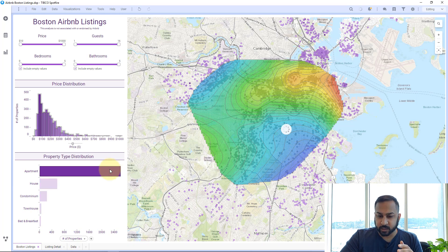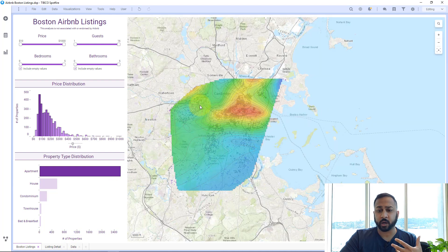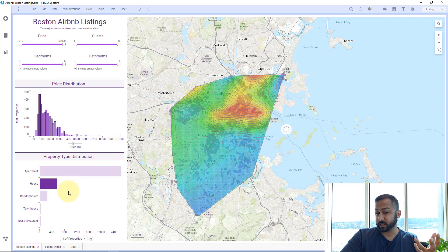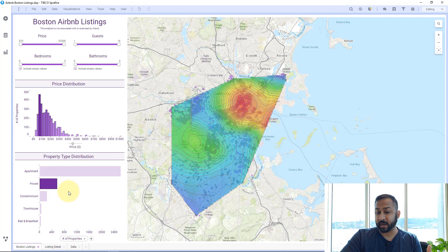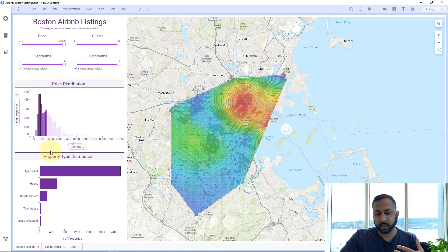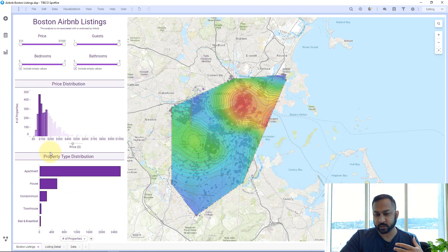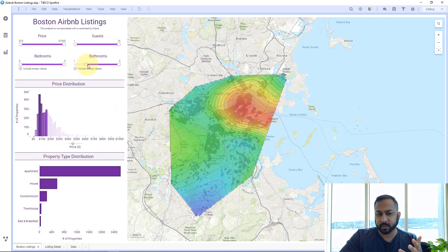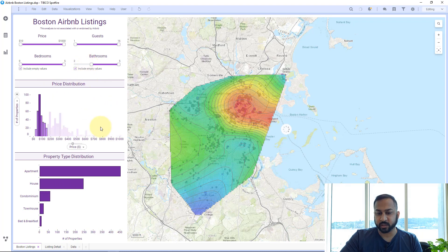I can also just select all the apartments and this shows me the whole Boston area — here's where the most expensive apartments are. I can select houses and here's where the most expensive houses are. If I want to just look within a price range, I can select this and see just the cheaper ones, and that's where the most expensive of those cheaper ones are. I can filter by over a couple bathrooms and it's going to generalize that.